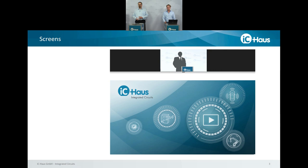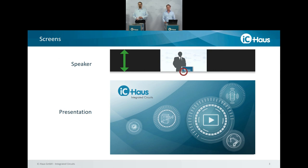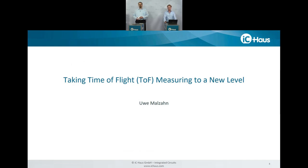You also have two screens. The top screen shows the presenter and the bottom screen shows the actual presentation. In between you have a scroll bar so you can size up and down to see which of the two screens you want enlarged. Please pay attention not to scroll all the way up or down, as you might lose one of the screens.